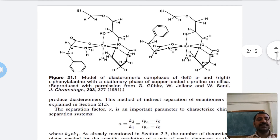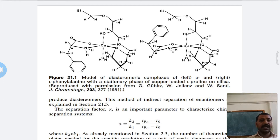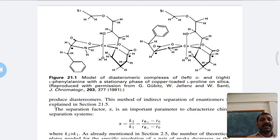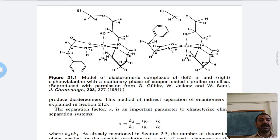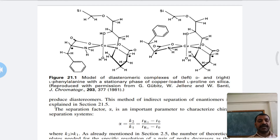Here is an example of enantiomers being converted to diastereomers using L-proline as a chiral reagent. A diastereomeric complex of D-phenylalanine and L-phenylalanine is formed. The phenylalanine diastereomers are formed using L-proline as the chiral reagent.